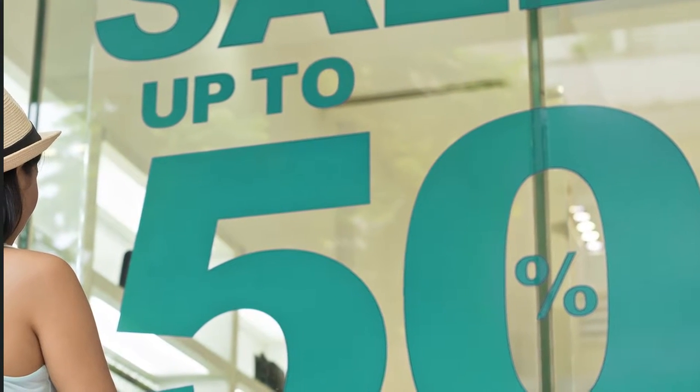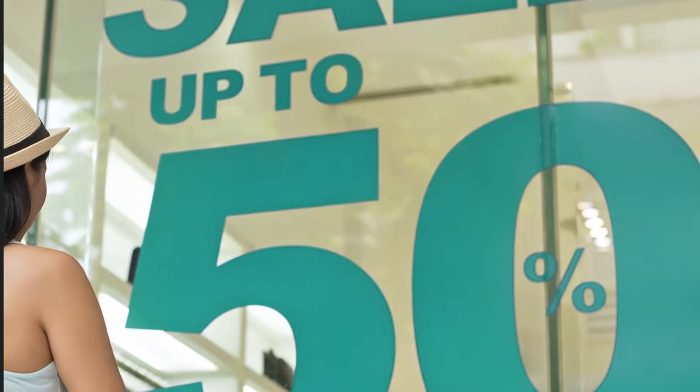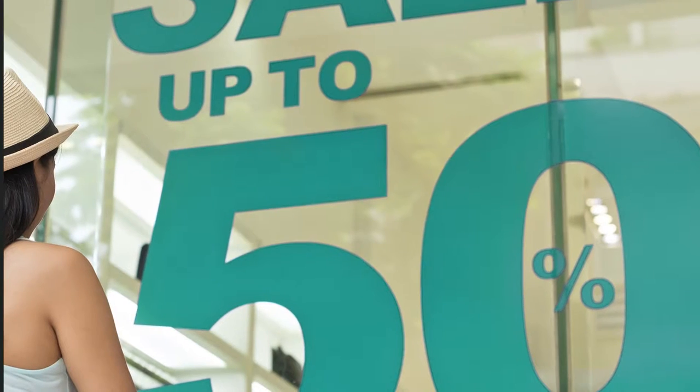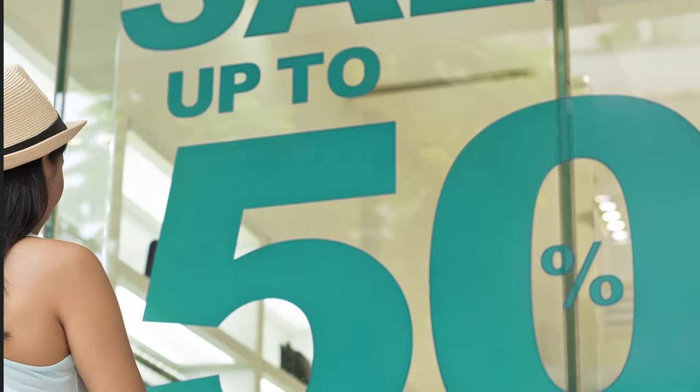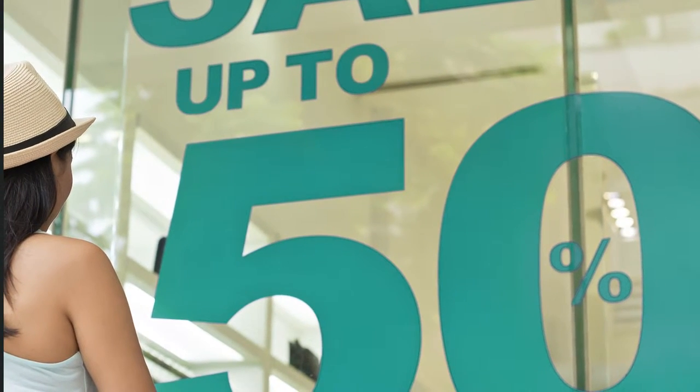They decide to put on a store-wide sale and create a marketing campaign in order to promote the sale to their clients.